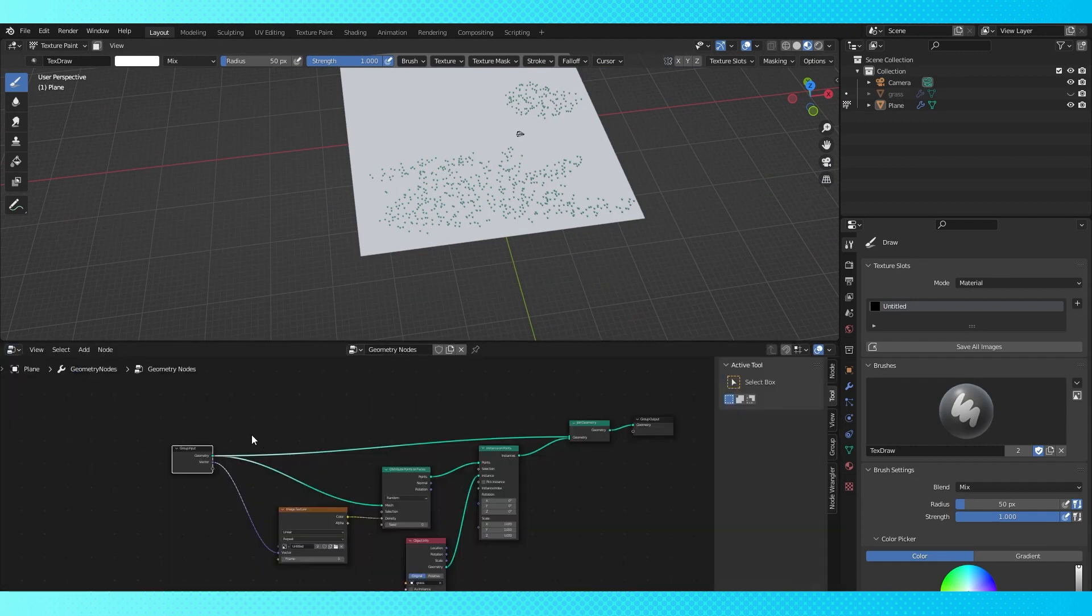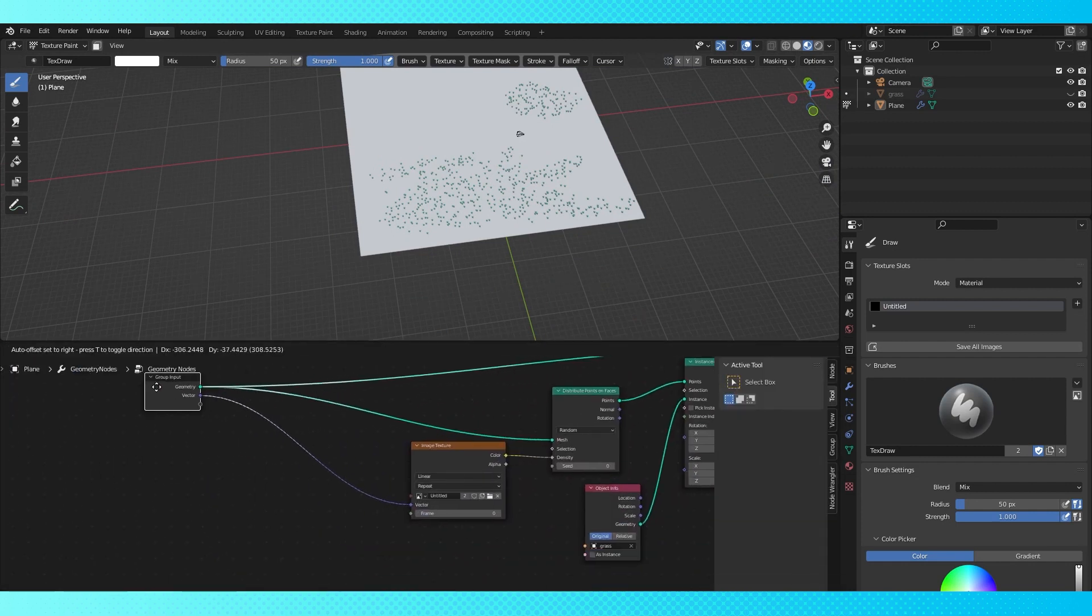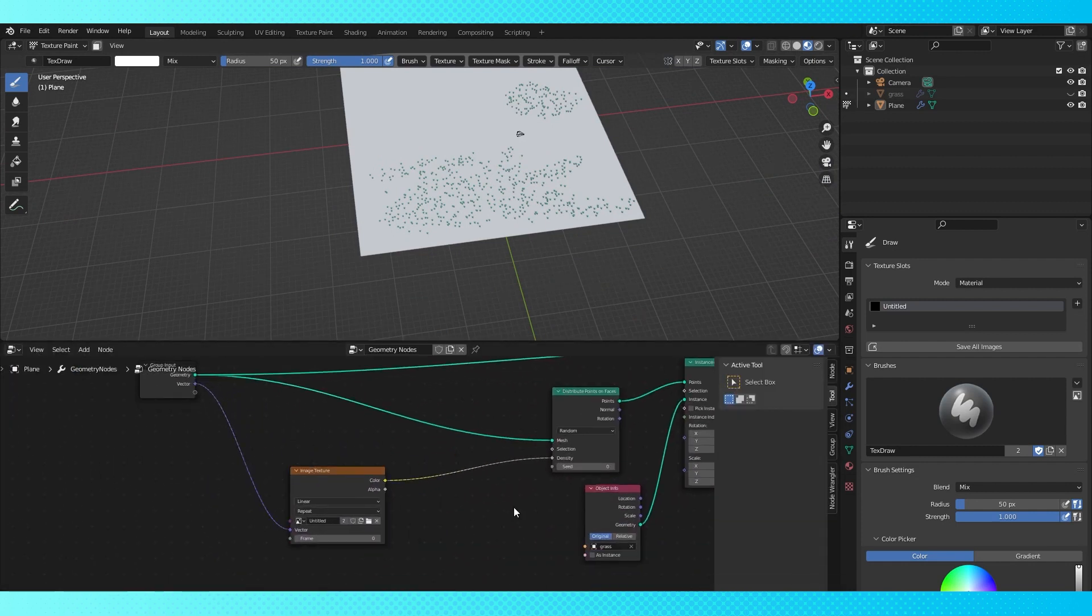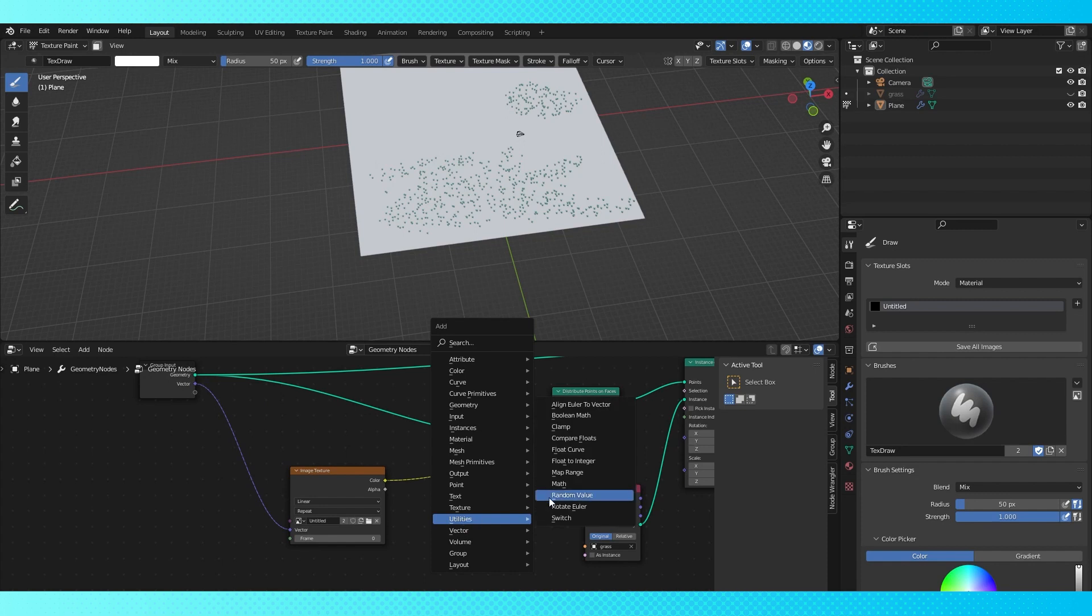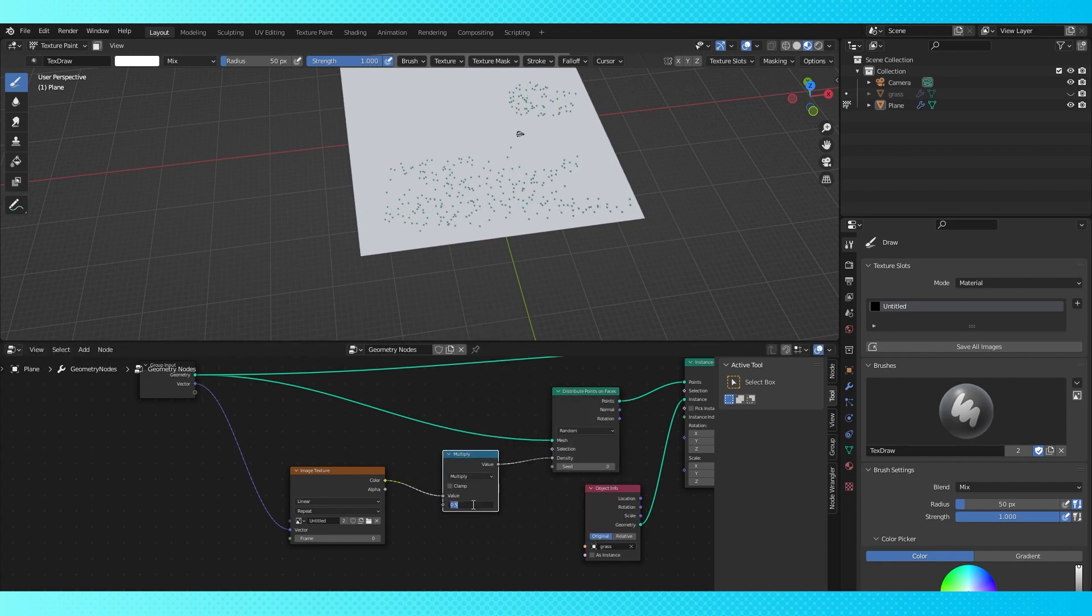To get a larger range, go into your geometry nodes and add a multiply node after the image texture. Set to whatever you want your new max value to be.